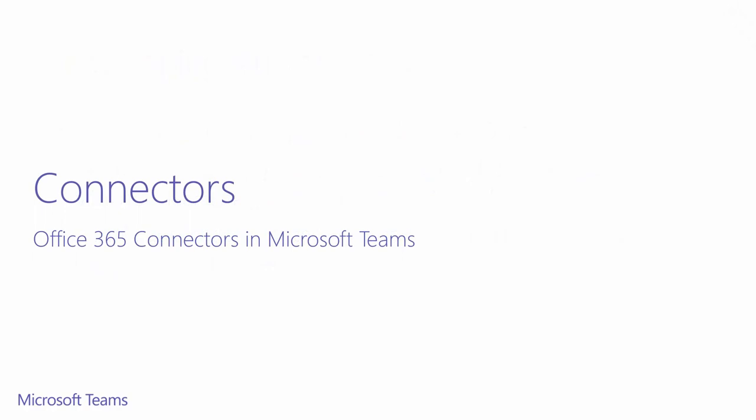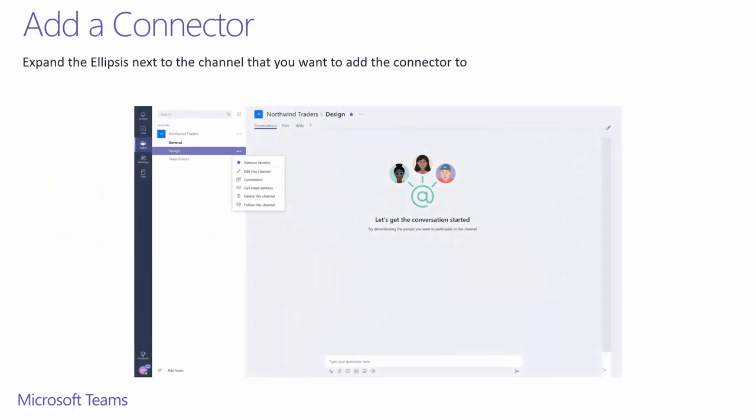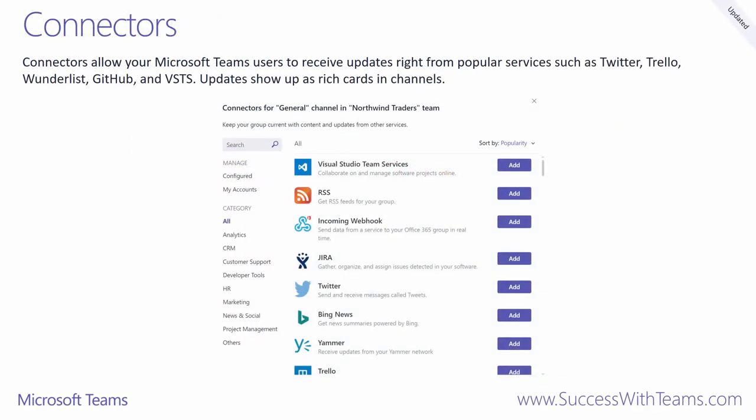Microsoft Teams has been developed with integration to Office 365 connectors. To add a connector, expand the three dots, also known as the ellipsis, next to the channel that you want to add the connector for. Connectors allow your channels to receive updates from many popular services you already use. The updates show up as rich cards and channels.